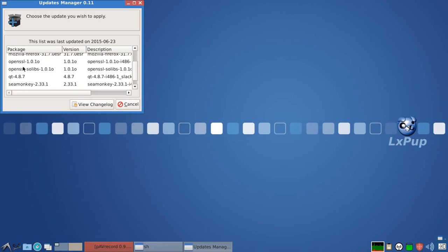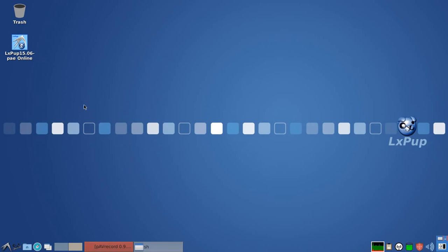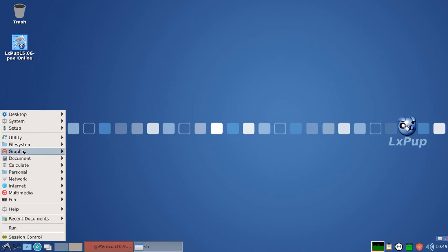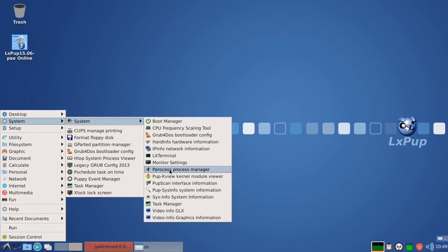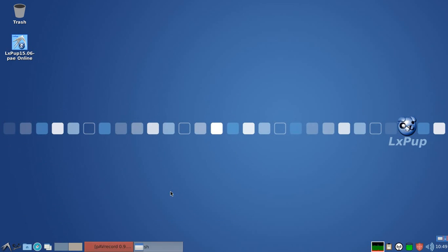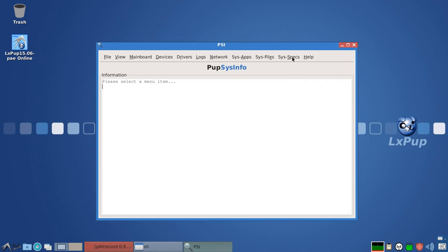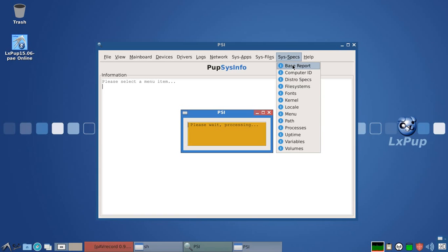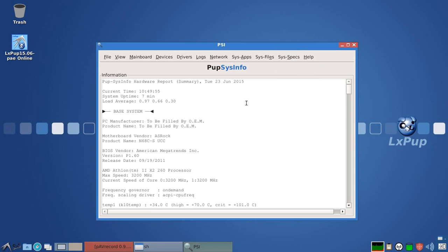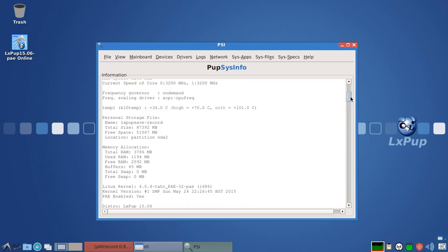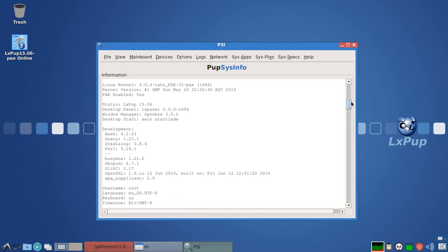You'll notice here that OpenSSL is at version 101.0. And if we go and have a quick look in SISINFO, you'll see that first of all, the kernel version for LXPOP is a much more recent version. It's 404 PAE, but also we can see that those updates to OpenSSL to 101.0, dated in fact 12th of June, are already incorporated into LXPOP 1506.